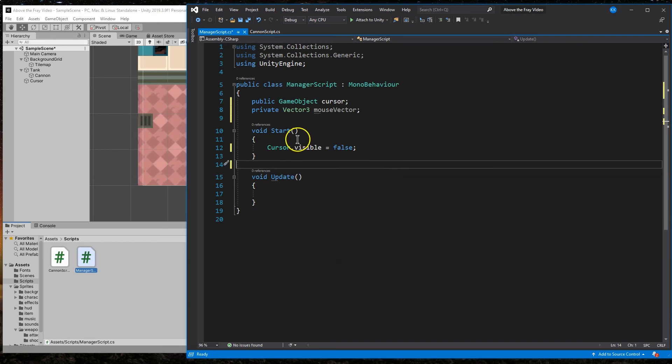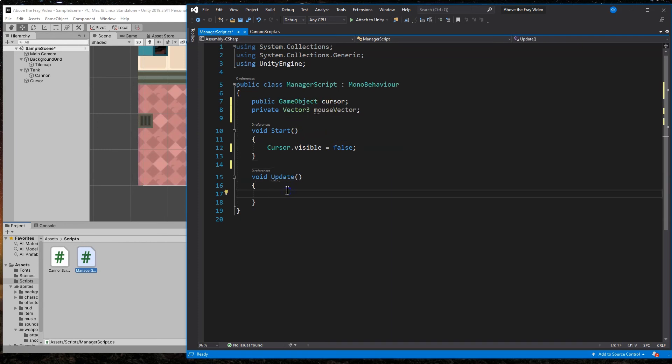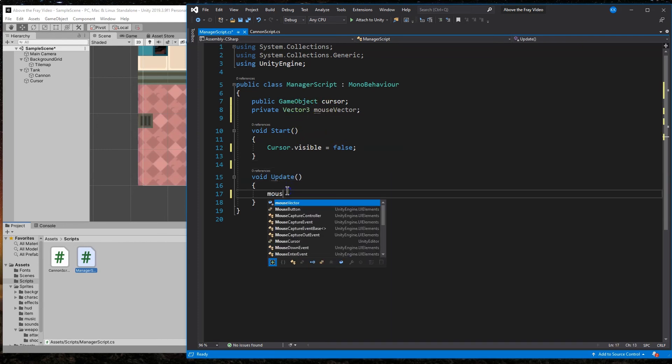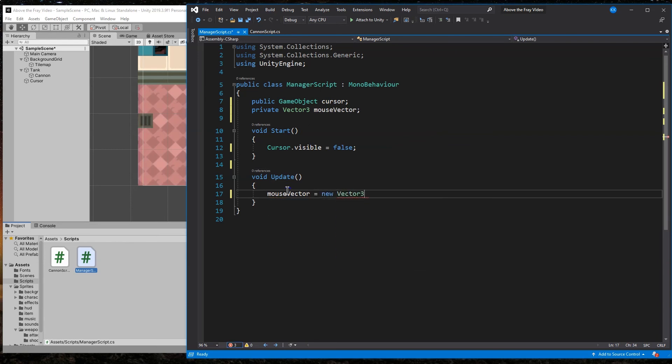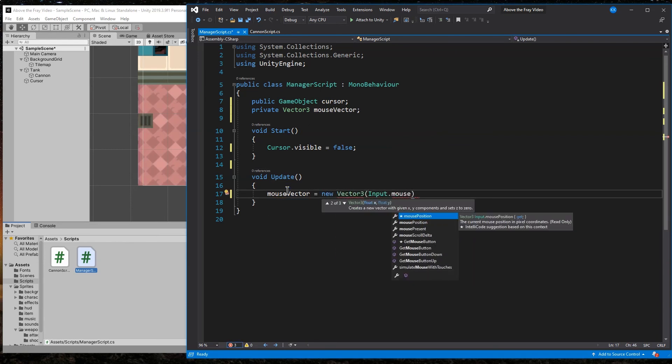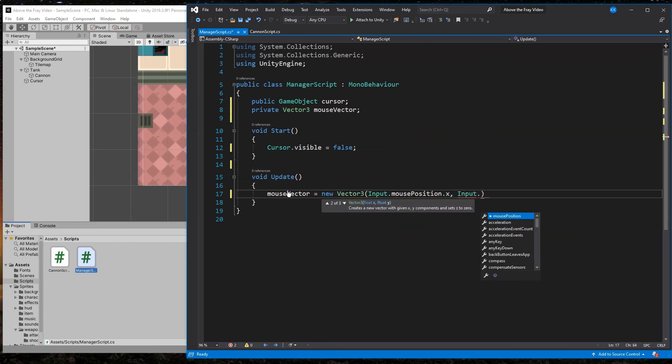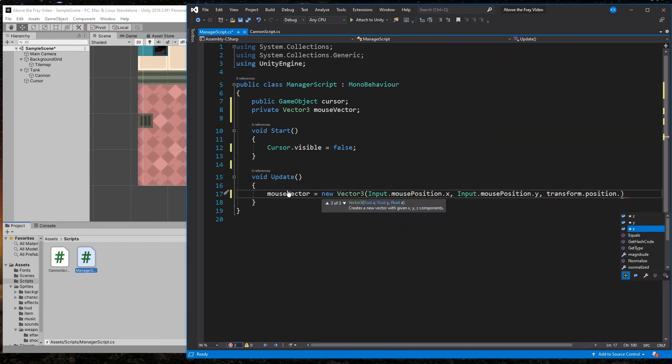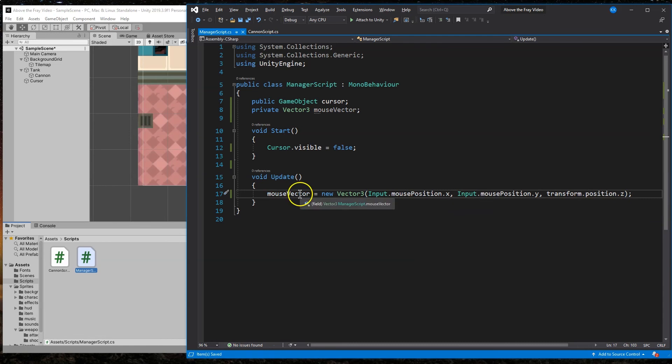And so first we need to make sure we know where the mouse is to do that. Now, what this is doing is we're going to create a new vector.